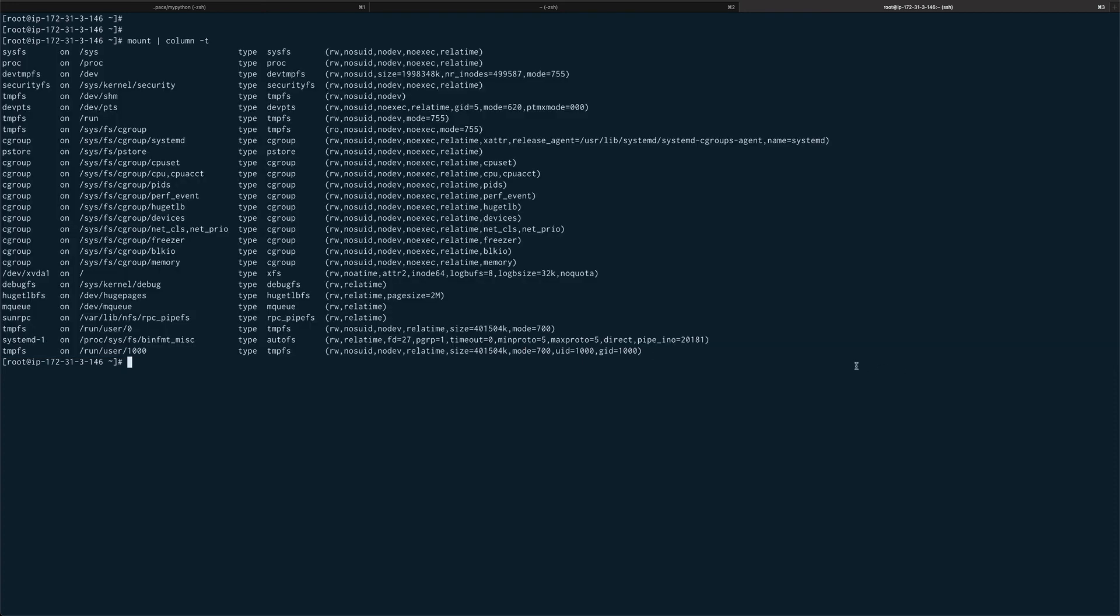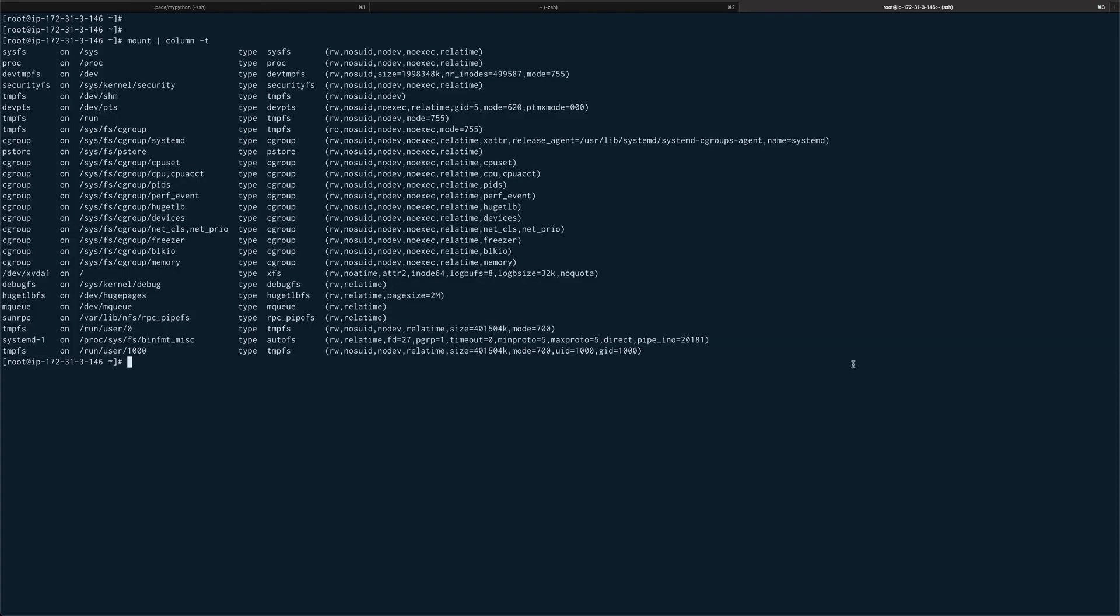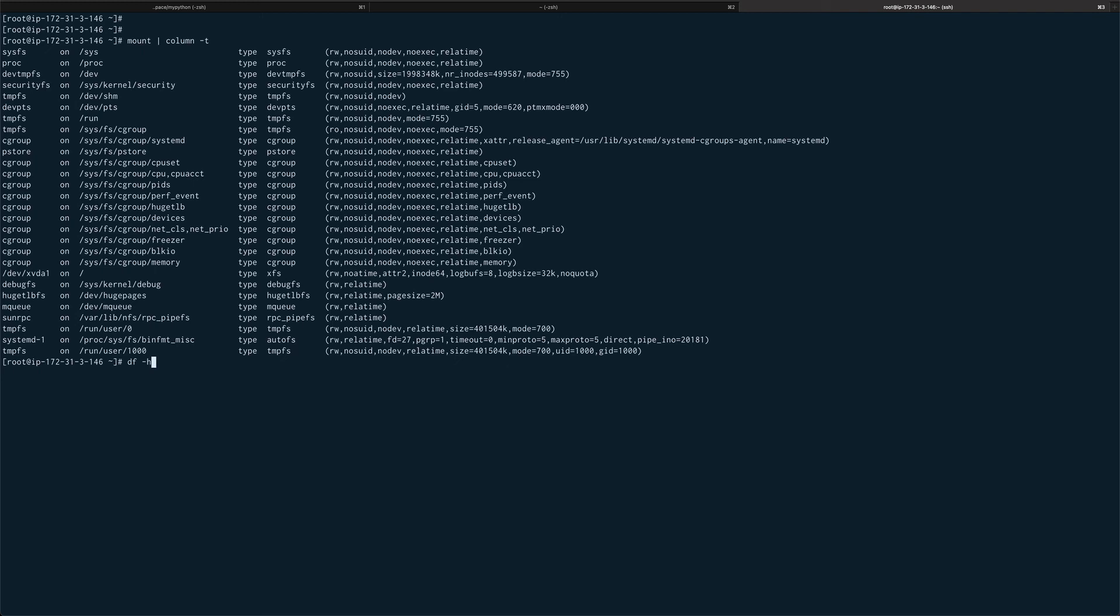Again, a few commands which you must be familiar with is df, which gives you your disk - basically the information about your disk, how much disk is available, what all disks are attached and stuff like that.